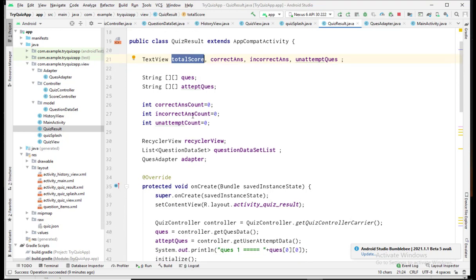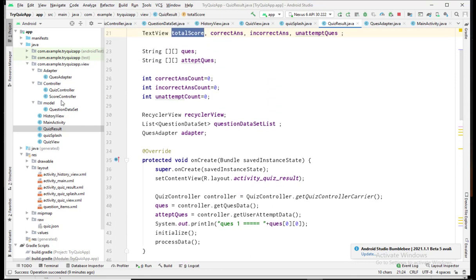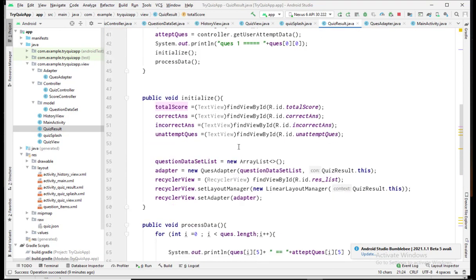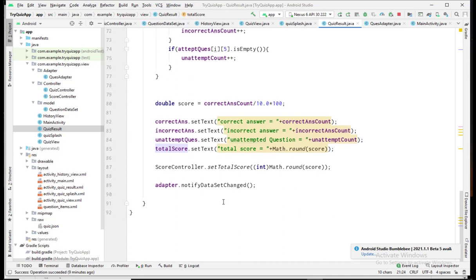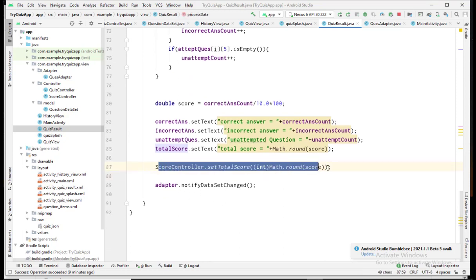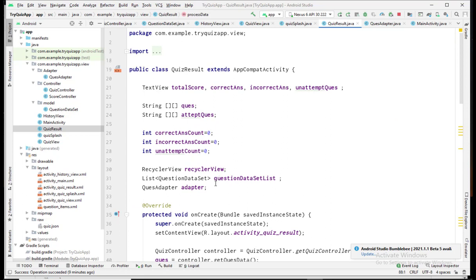The last class is QuizResult. When the user submits all answers, this class generates the report and result. It uses the Quiz Controller, which already saved the user's answers, to determine how many are correct or incorrect. There is also a RecyclerView here that displays the correct answer for each question. That completes our basic quiz application in Android Studio.